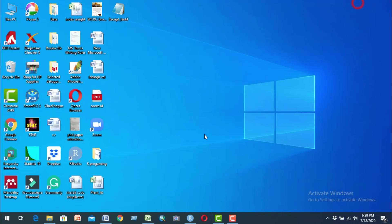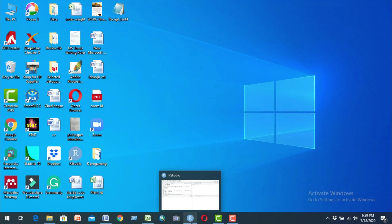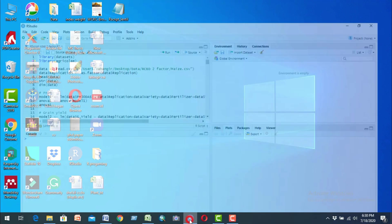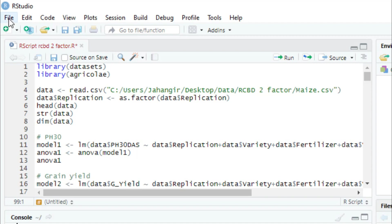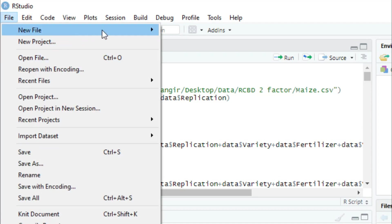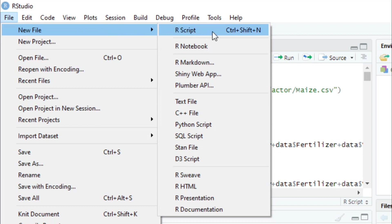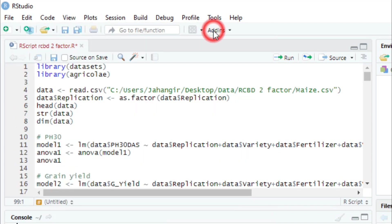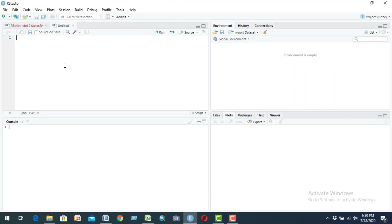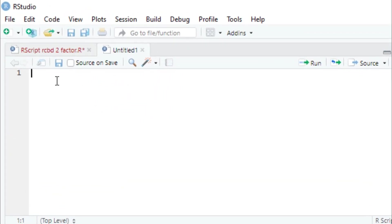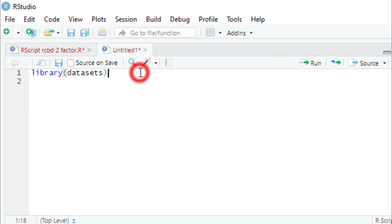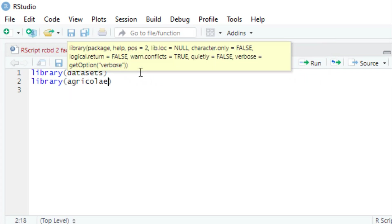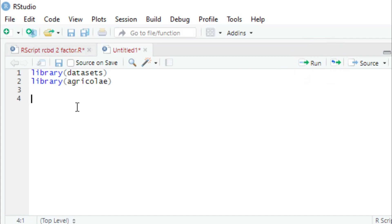Now I have to analyze this data using RStudio. First, we open RStudio, go to the File menu, select New File, then R Script. We need two packages: dplyr and agricolae. We call the libraries using the library() function — library(dplyr) and library(agricolae) — and run them.